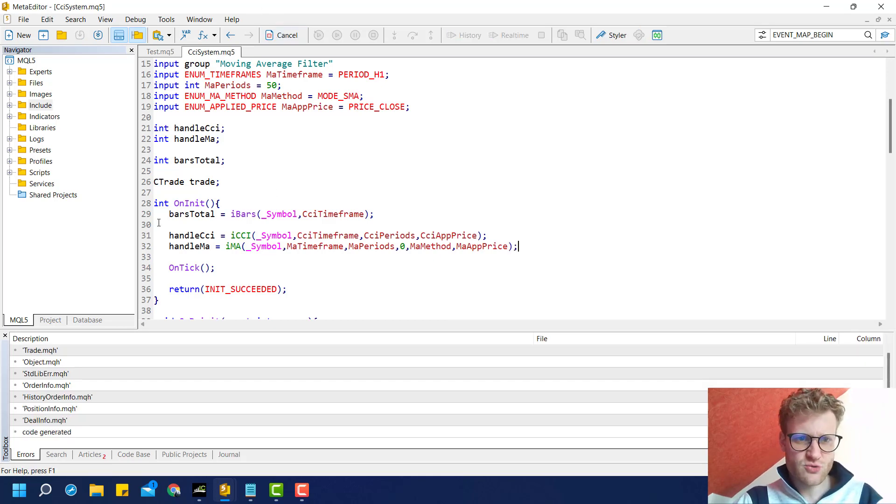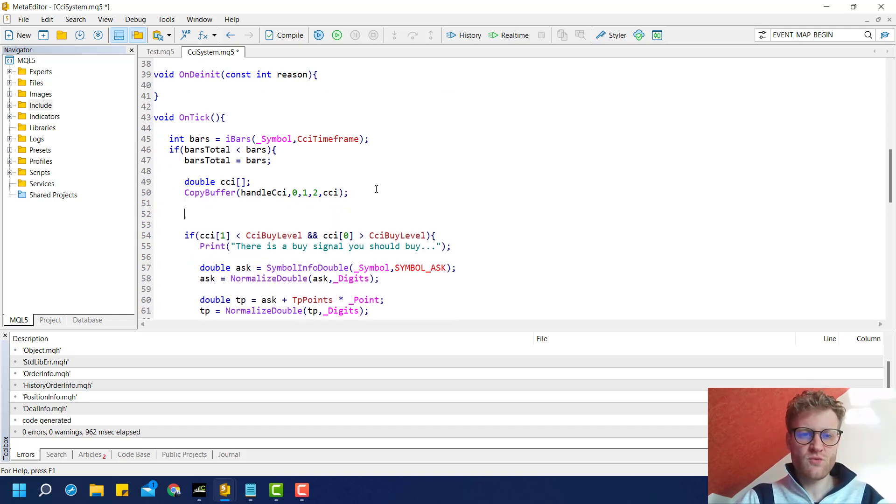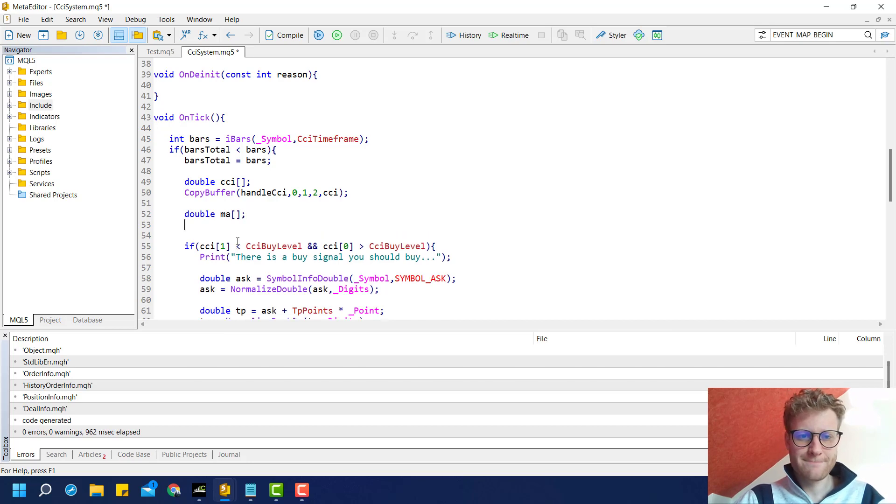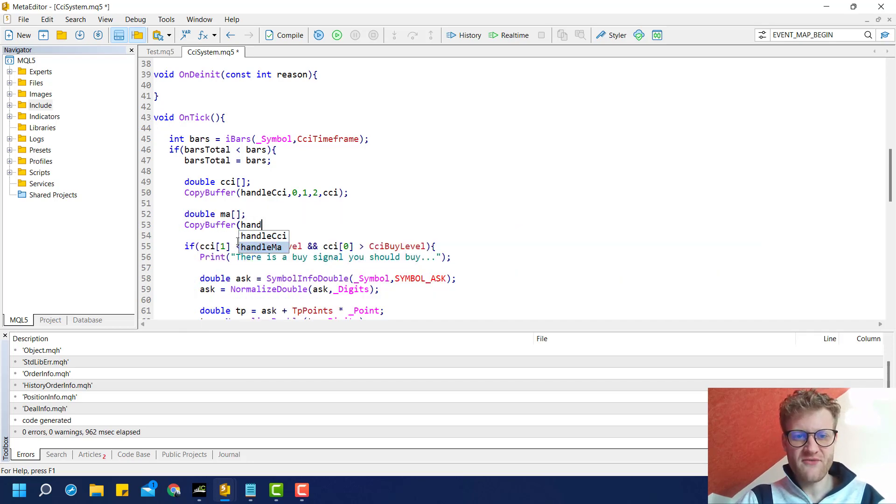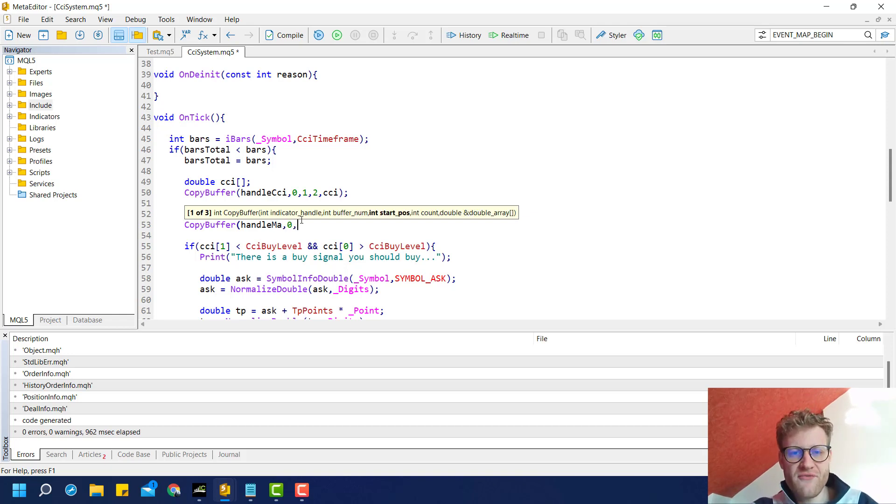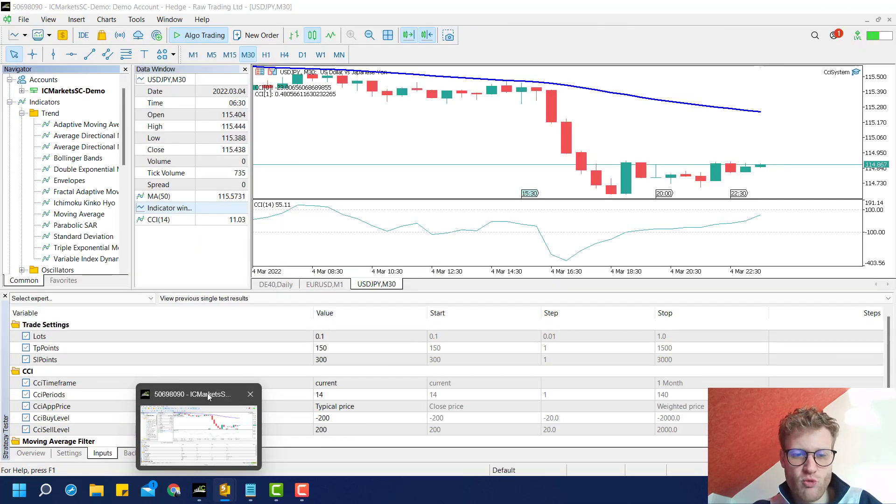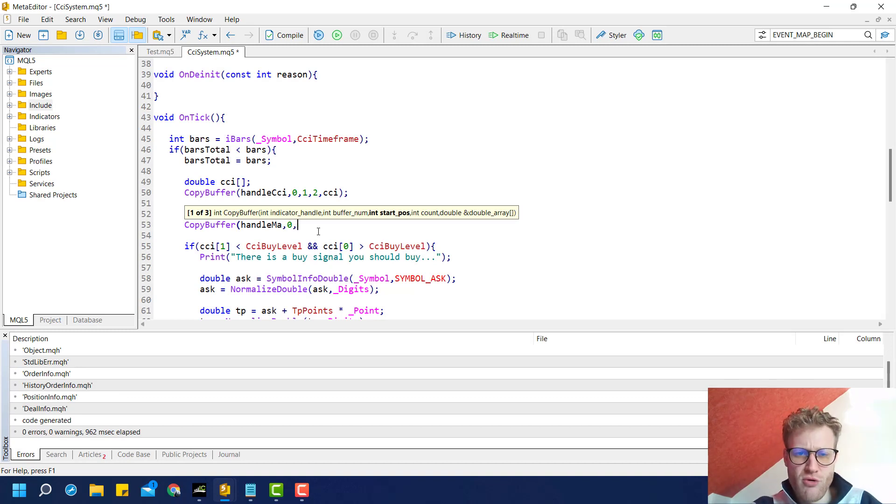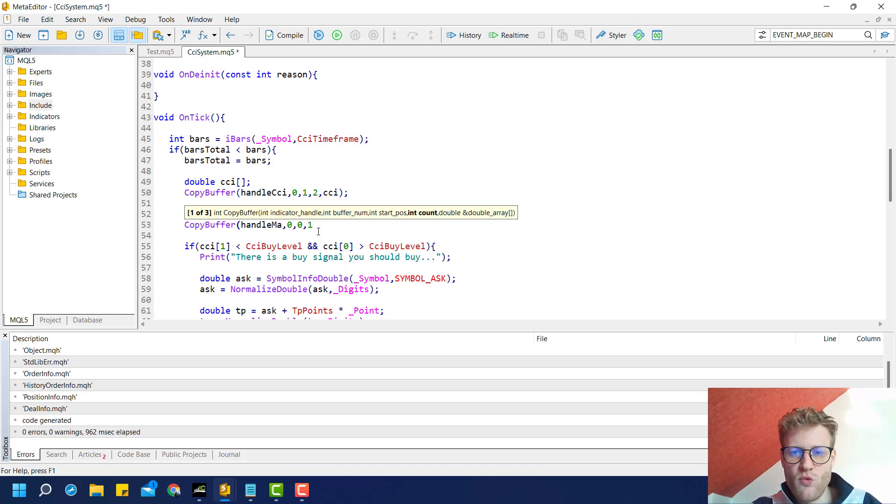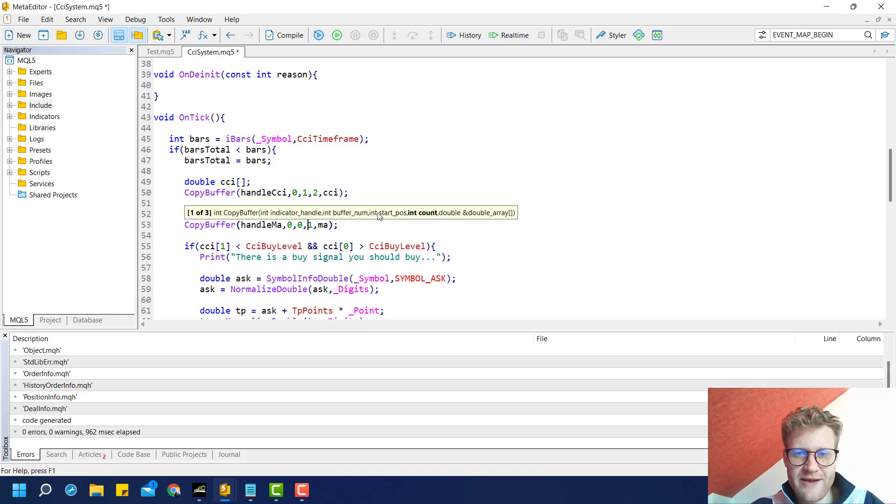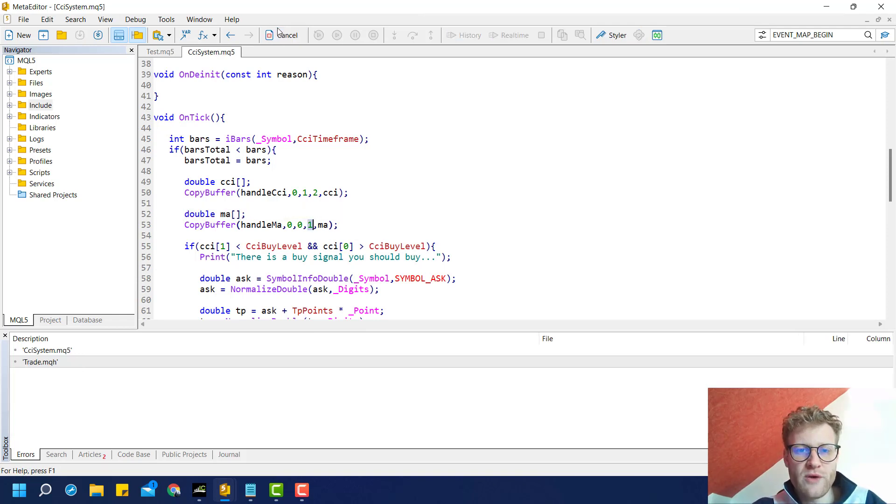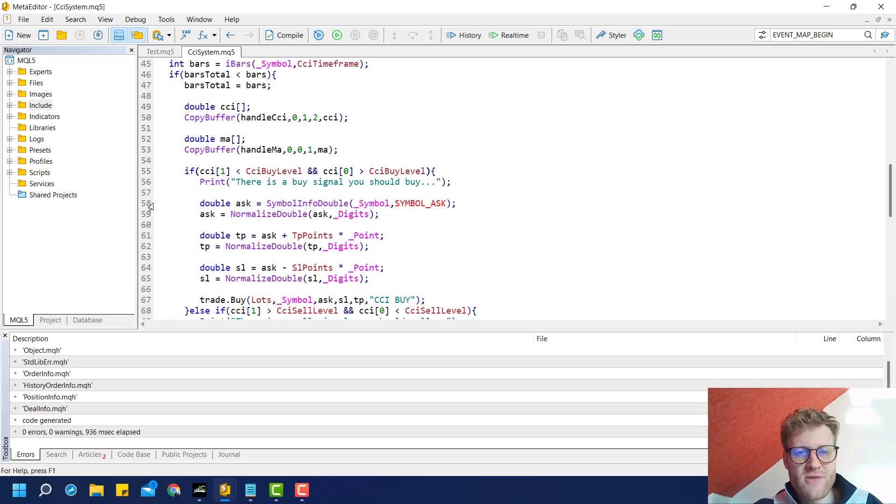We click compile—this is working fine. We created a handle for a moving average. Now we go inside our tick function and use the copy buffer function, providing the handle of the moving average indicator. The buffer number is zero because we only have one line here. Starting position is zero or one—I'll choose zero. Count of one, and we store these values inside our MA array. We only need one value because we'll just check if the current bid price is below the moving average for a sell position or if the ask price is above the moving average for a buy position.